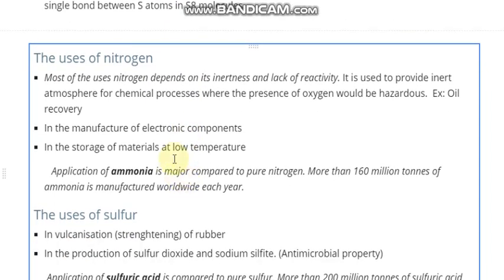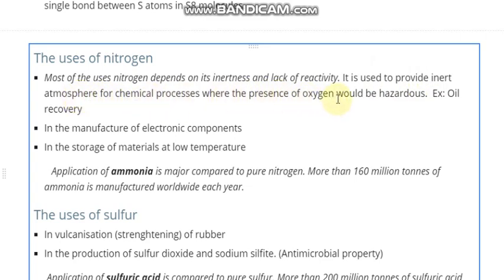When we concentrate on the uses of nitrogen, the important usage of nitrogen is because of its inertness or lack of reactivity. In some chemical processes and reactions, we need an oxygen-free environment, and nitrogen is the main gas that can provide this. Since nitrogen is an inert gas, it provides an inert atmosphere where the presence of oxygen would be hazardous for the reaction.